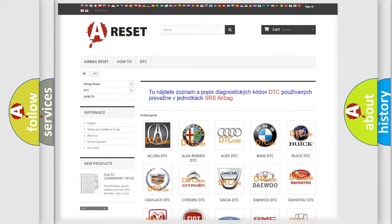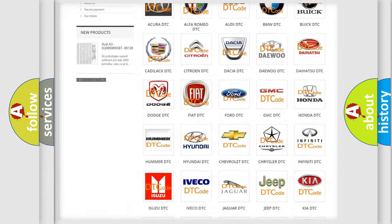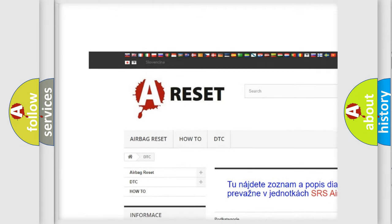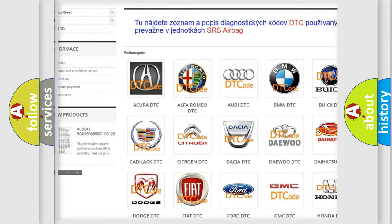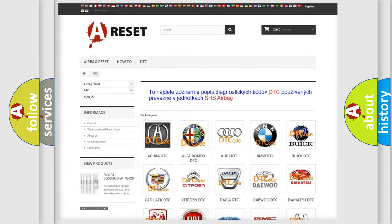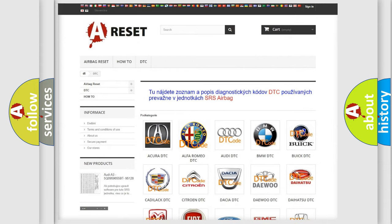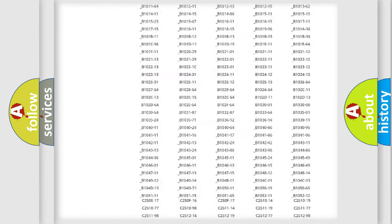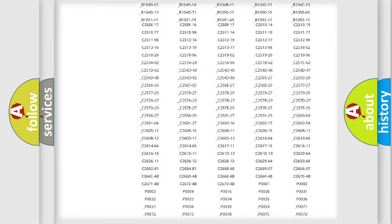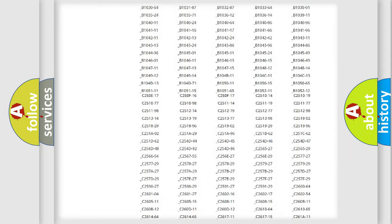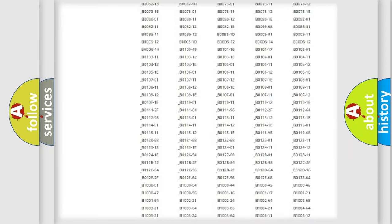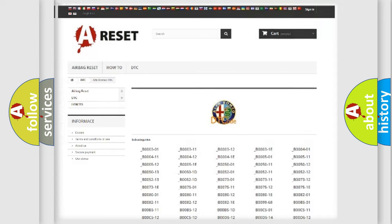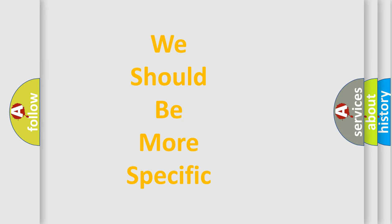Our website airbagreset.sk produces useful videos for you. You do not have to go through the OBD2 protocol anymore to know how to troubleshoot any car breakdown. You will find all the diagnostic codes that can be diagnosed in Alfa Romeo vehicles and many other useful things.